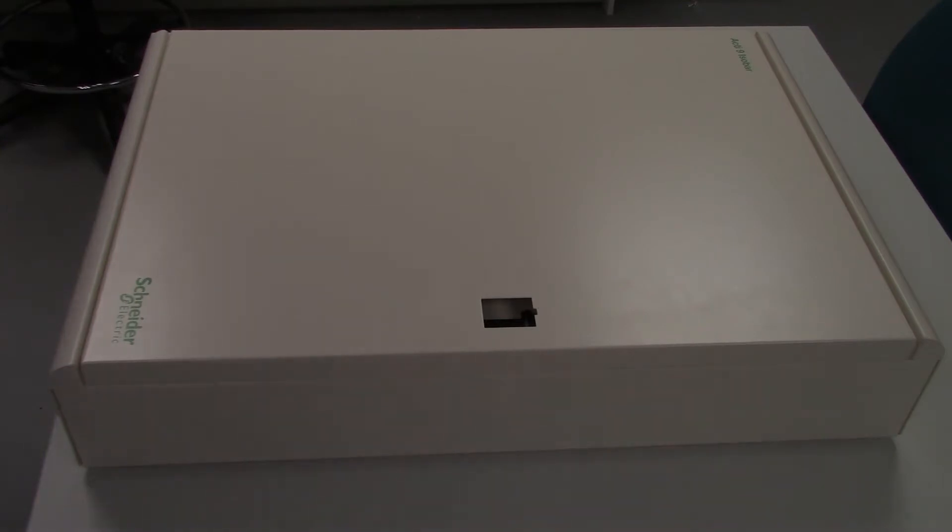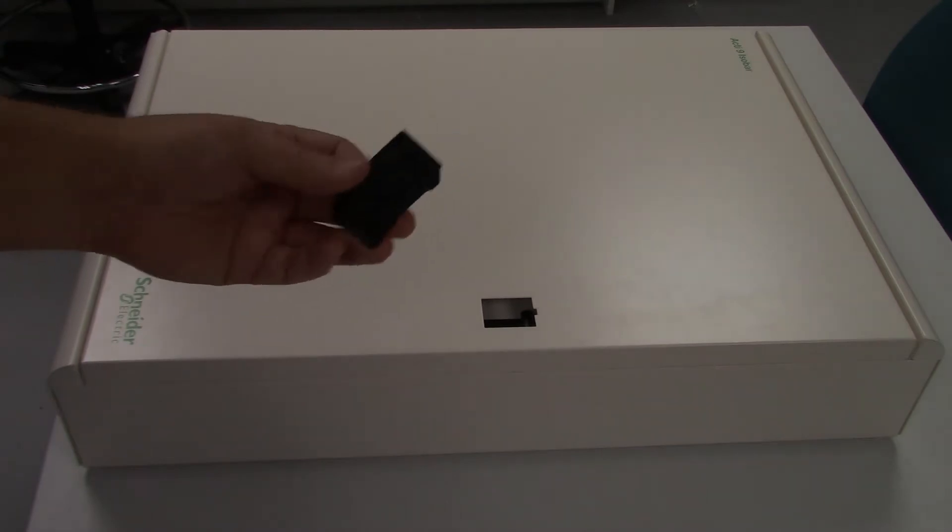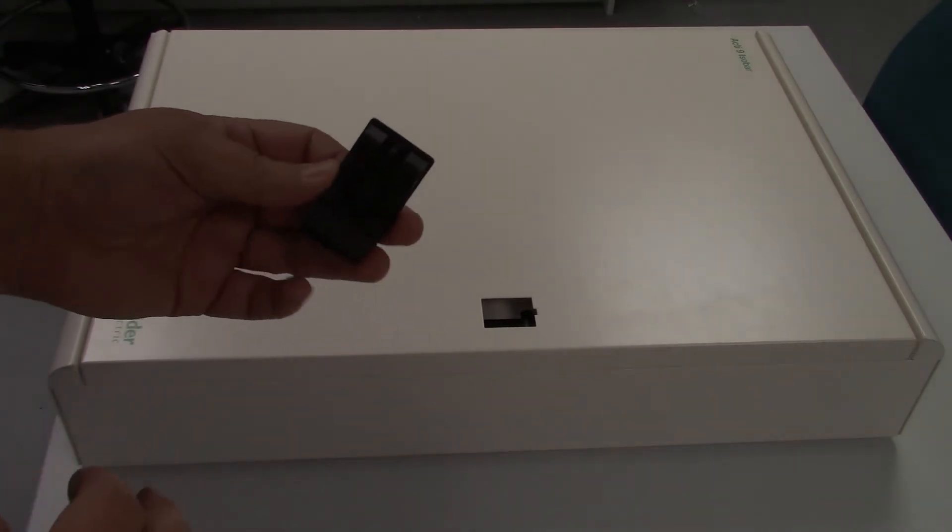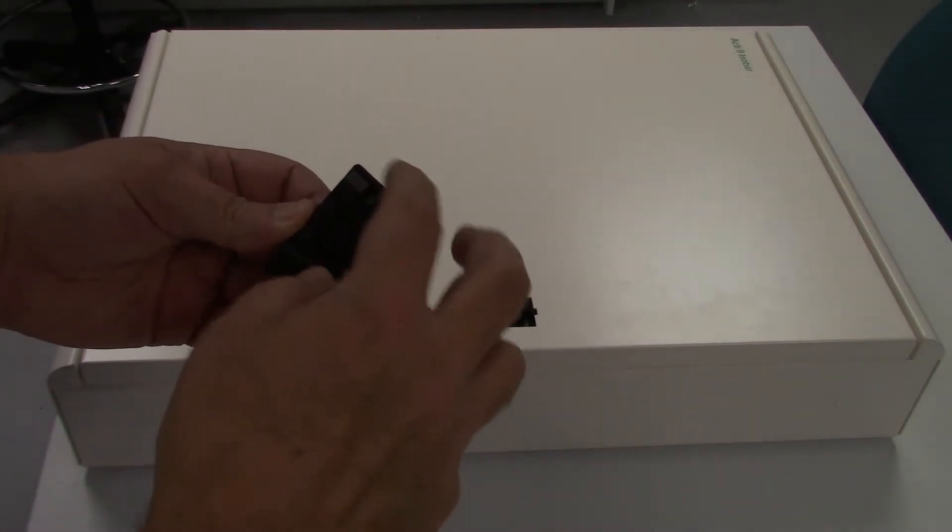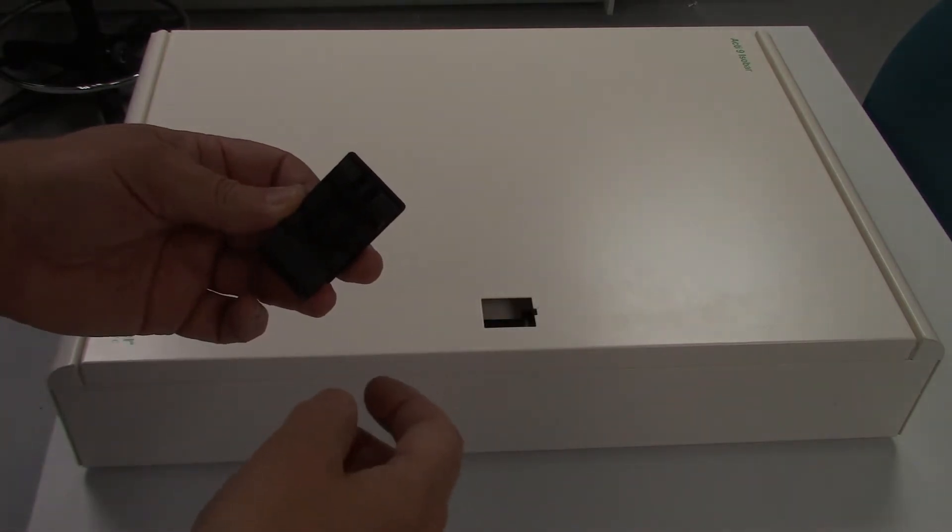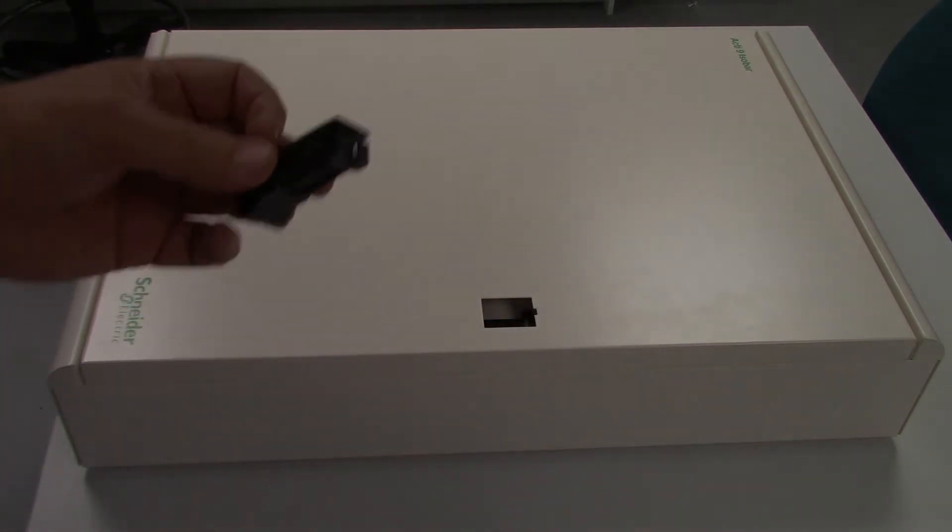Firstly, you need to remove the door catch. That's a matter of pressing in those two items on the back of the door and releasing the door catch.